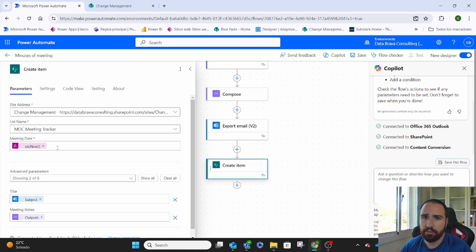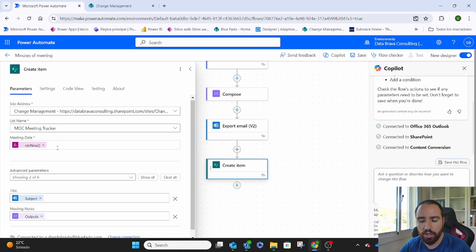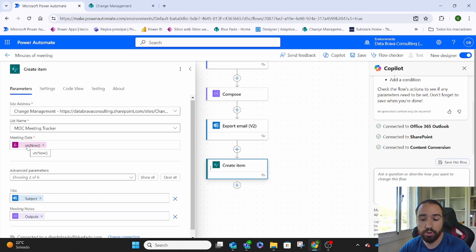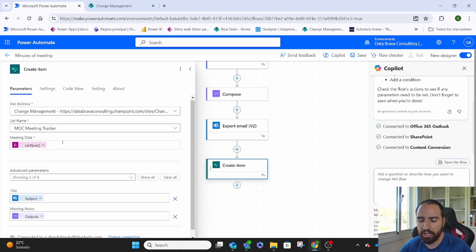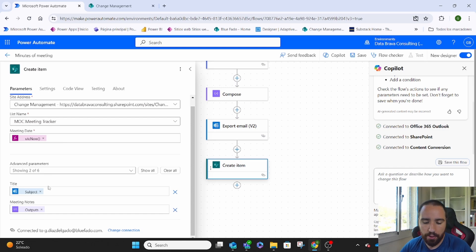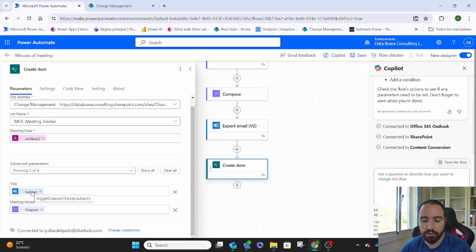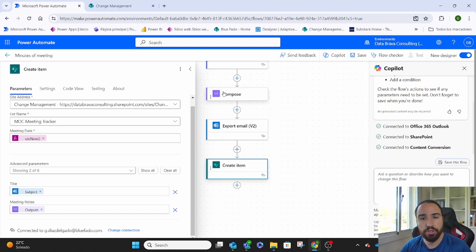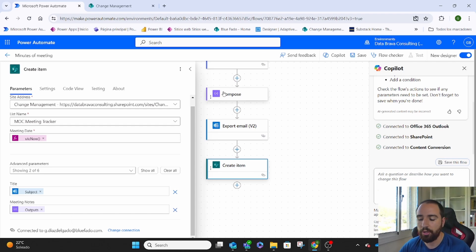The meeting date, if that's a field that you have on your list, you have to put it there. In this case, I just tell it right now. Basically, when the flow was triggered, give me that date. And then all the fields that you have on that list. So in this case is the subject and the outputs of the compose, which is basically the text that we had in the body of our email. And that's it. I hope it was helpful.